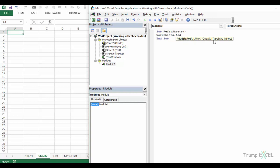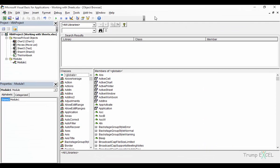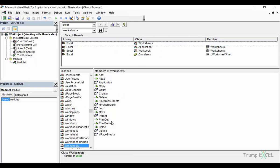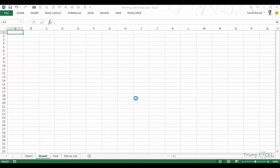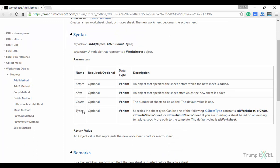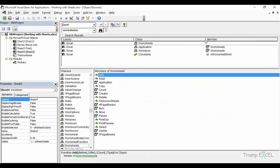If you're unsure what Before, After, Count, or Type mean, you can use the Object Browser — search for 'Worksheets', find the Add member, right-click, and go to Help. This opens the Worksheets.Add method documentation in your browser. Before specifies a sheet to insert before; After specifies a sheet to insert after; Count specifies how many sheets to add; and Type specifies whether it's a worksheet, chart sheet, or macro sheet.